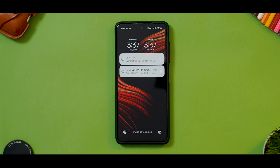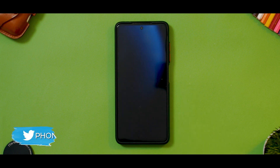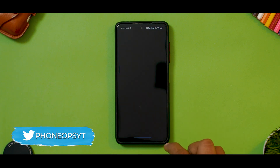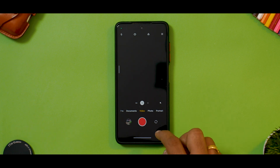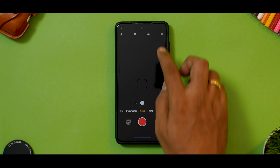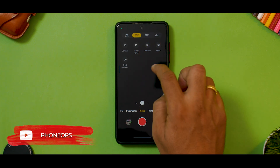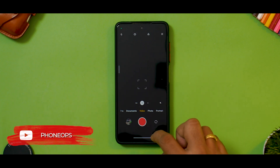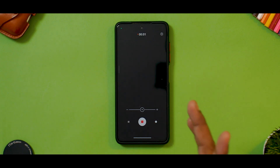The problem is that most of the time on the lock screen it will not work. So what you need to do is a trick: open the Camera application, take it to Video mode, and switch the quality to 1080p 60fps.